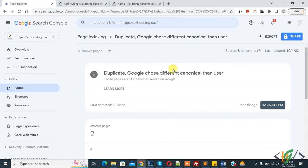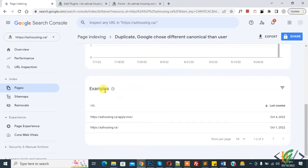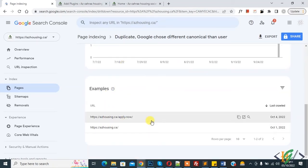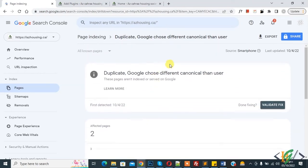So in Google Search Console you see two affected pages example. Now this is Apply Now page and this is home page. So today we are going to fix this. Now you see what canonical, what are canonical URL.